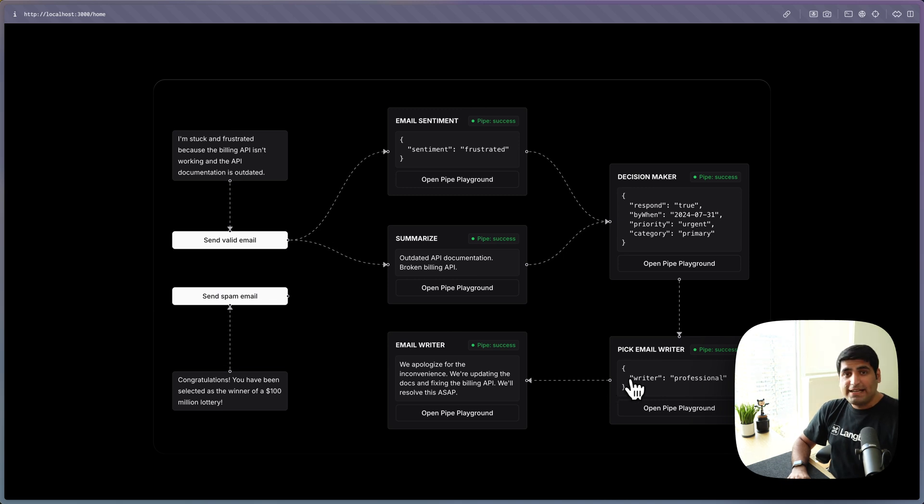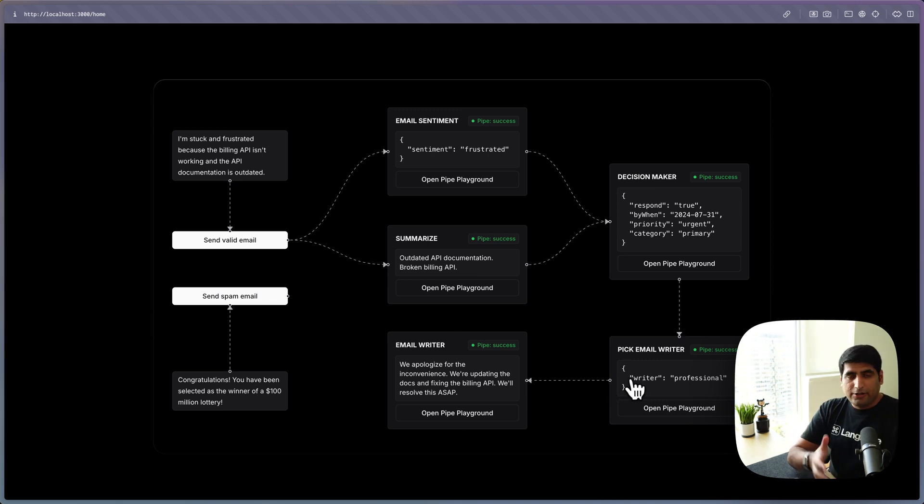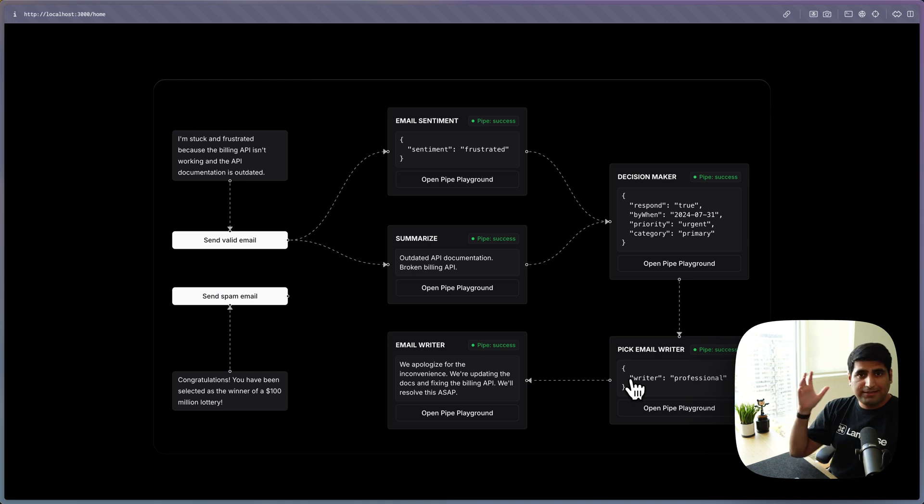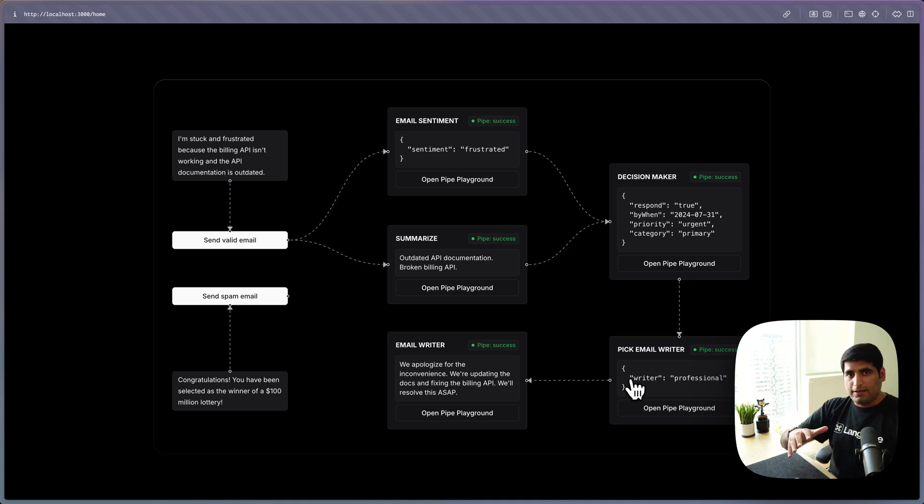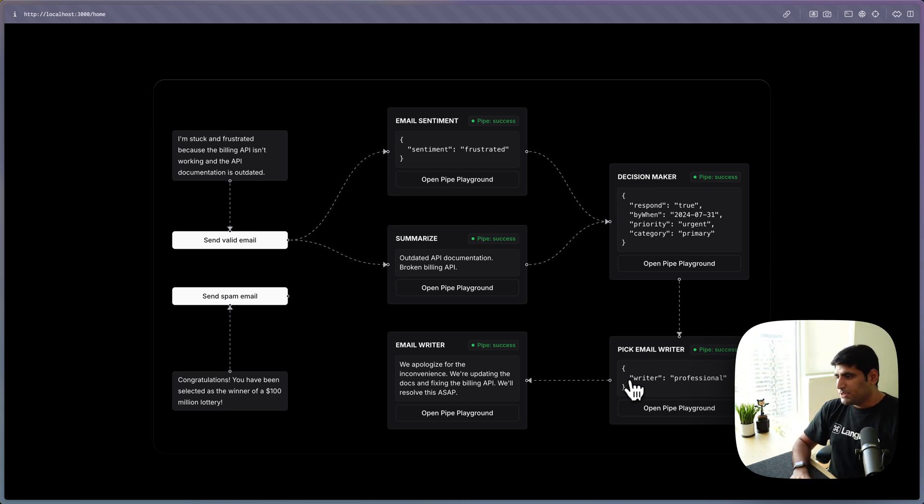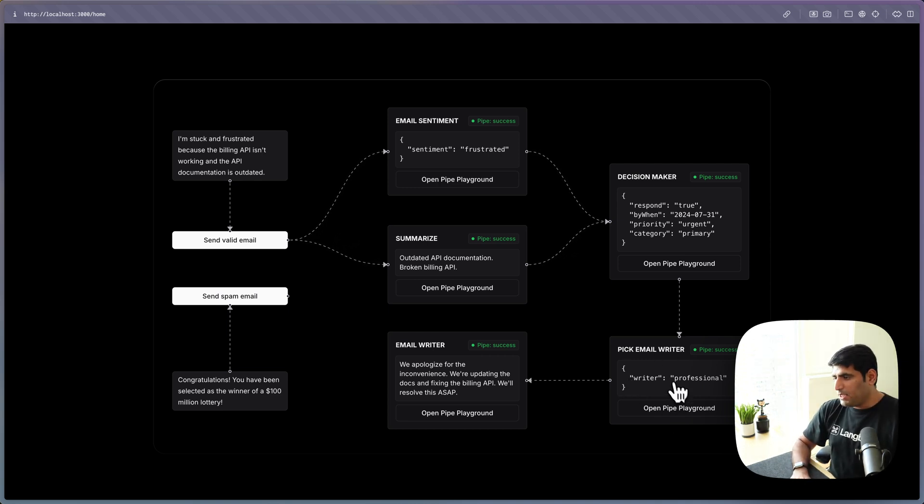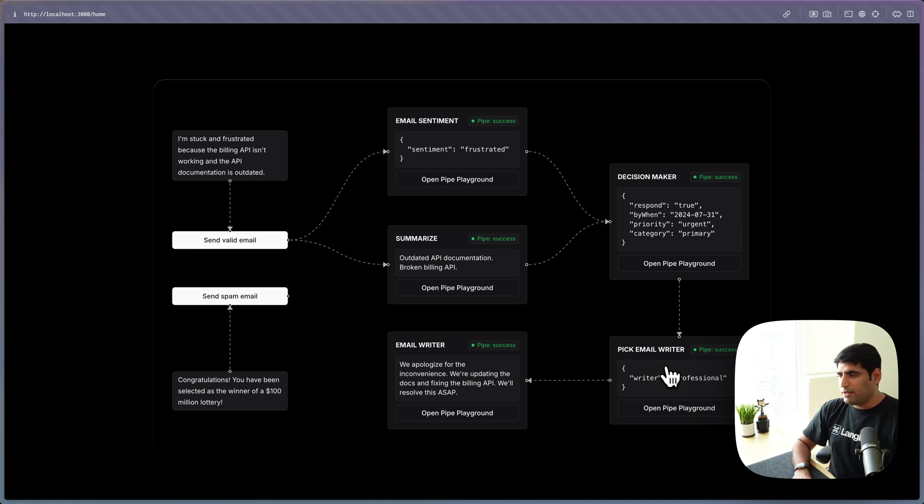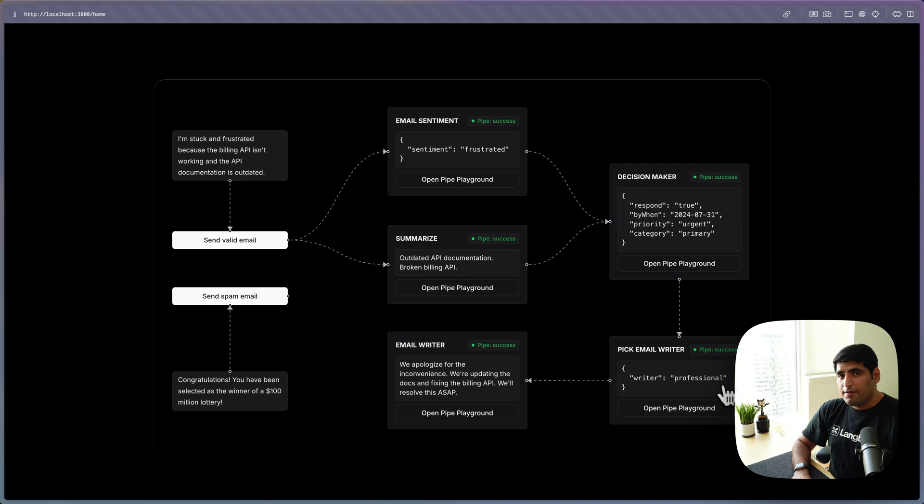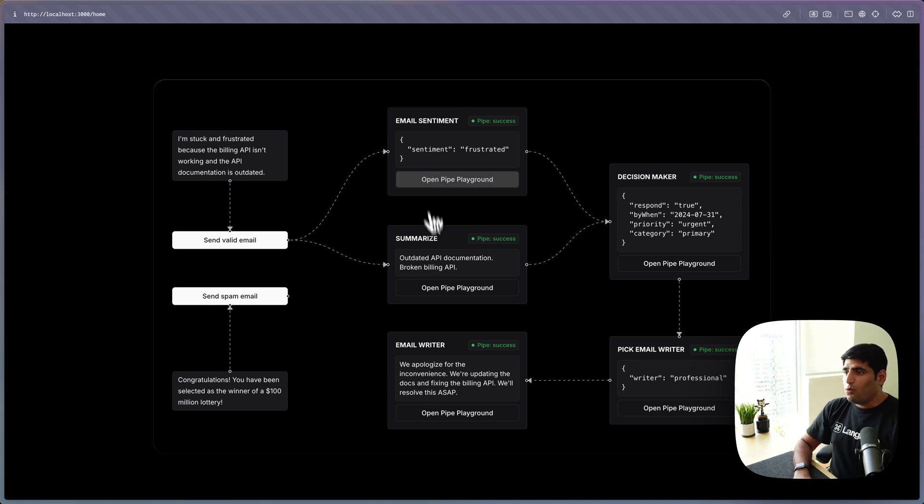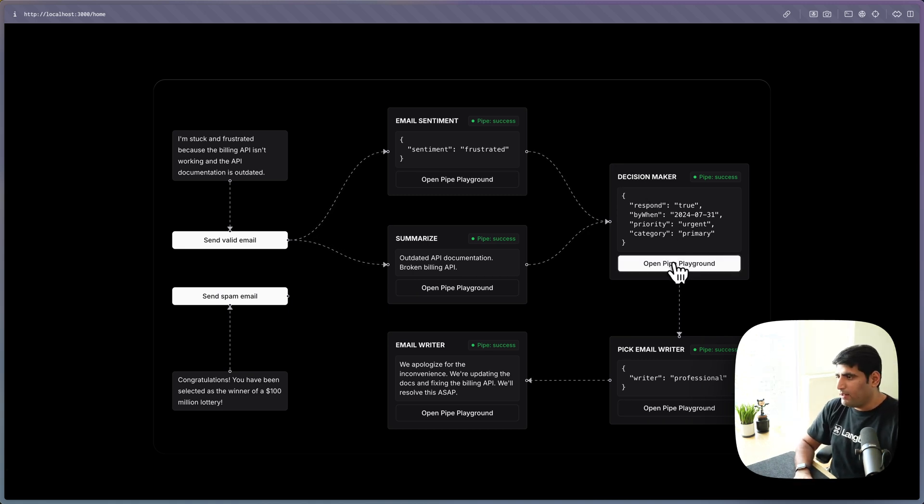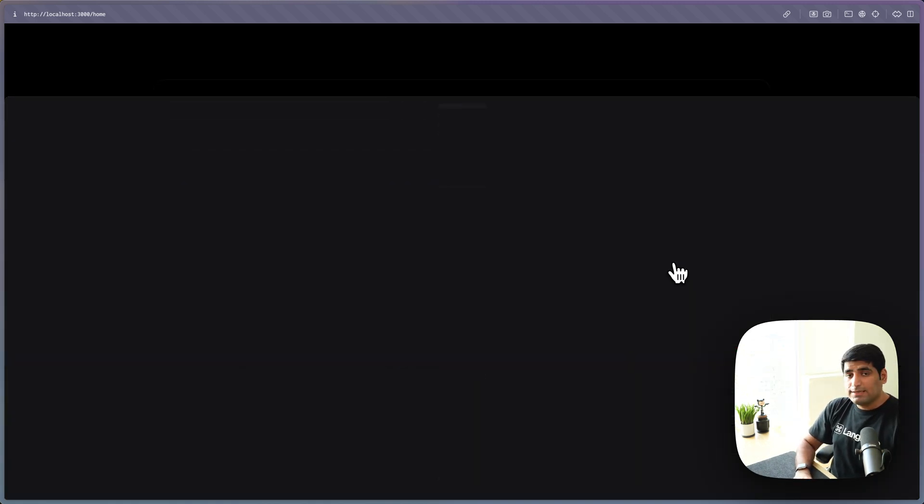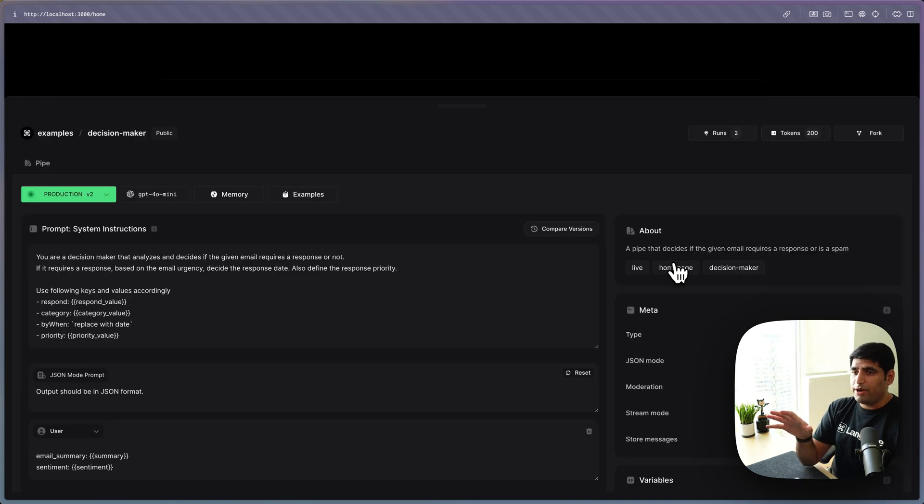Basically, I talk to my folks differently. I talk to my investors, my reports, my customers differently. So I got to write a different type of emails for all of these different categories. So this email writer picker figures out that I need to have professional tone here. And then it uses this email writer pipe. All of these components are composable and different. For example, I can click here and you will see that this decision maker pipe will load right here.